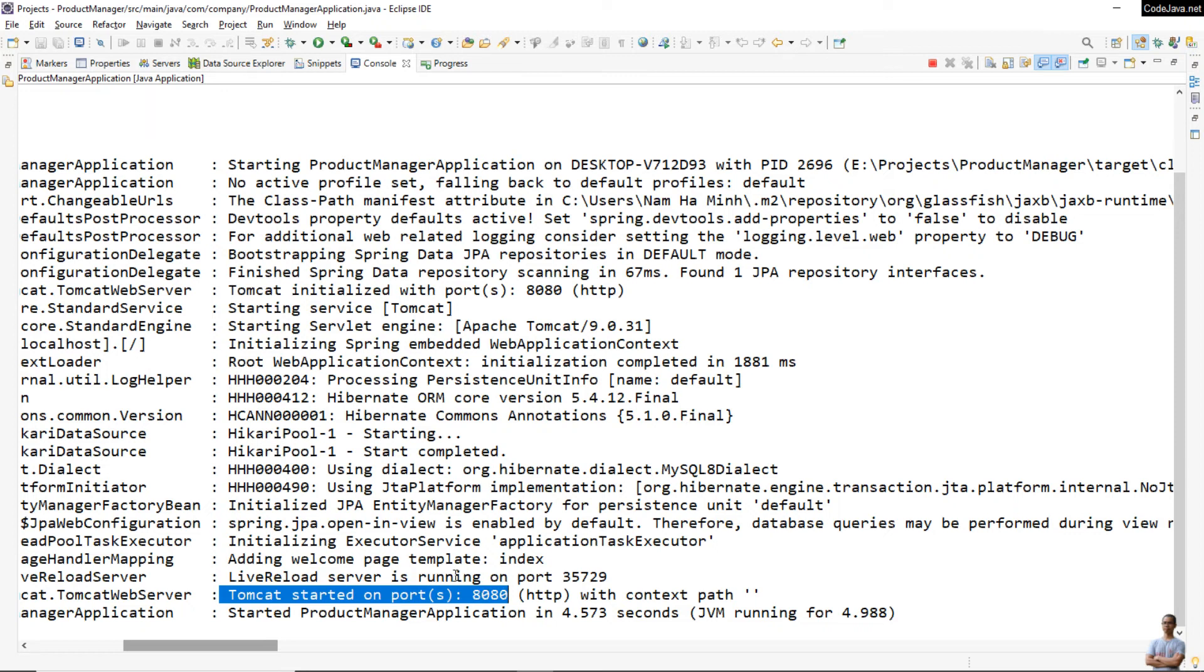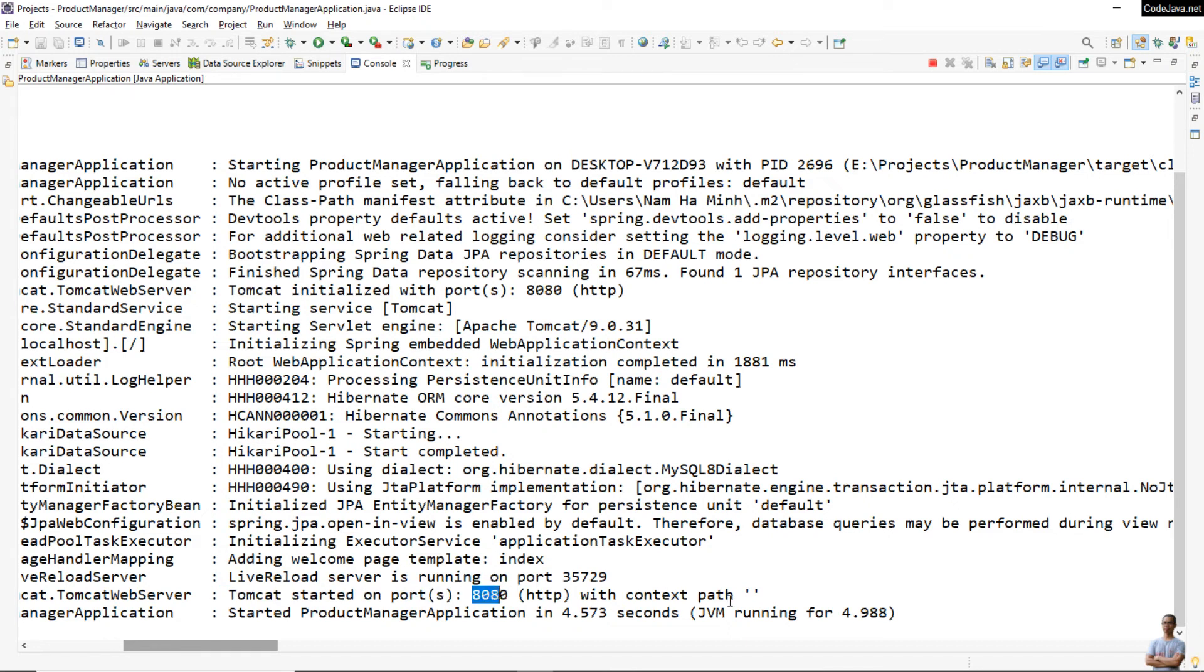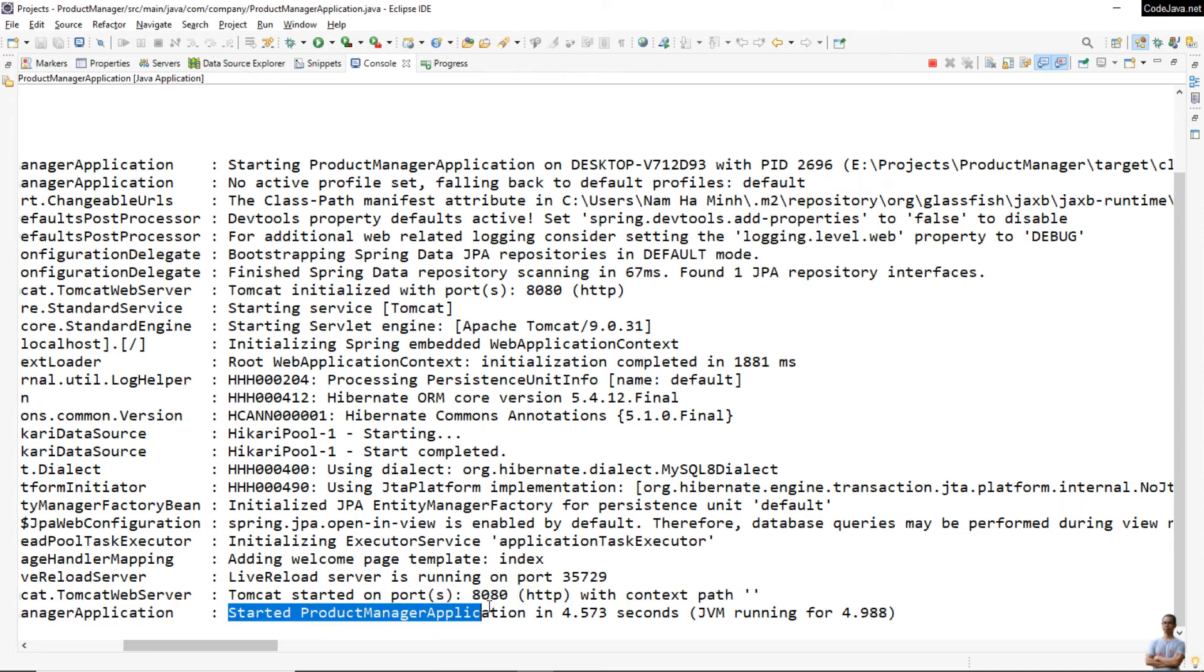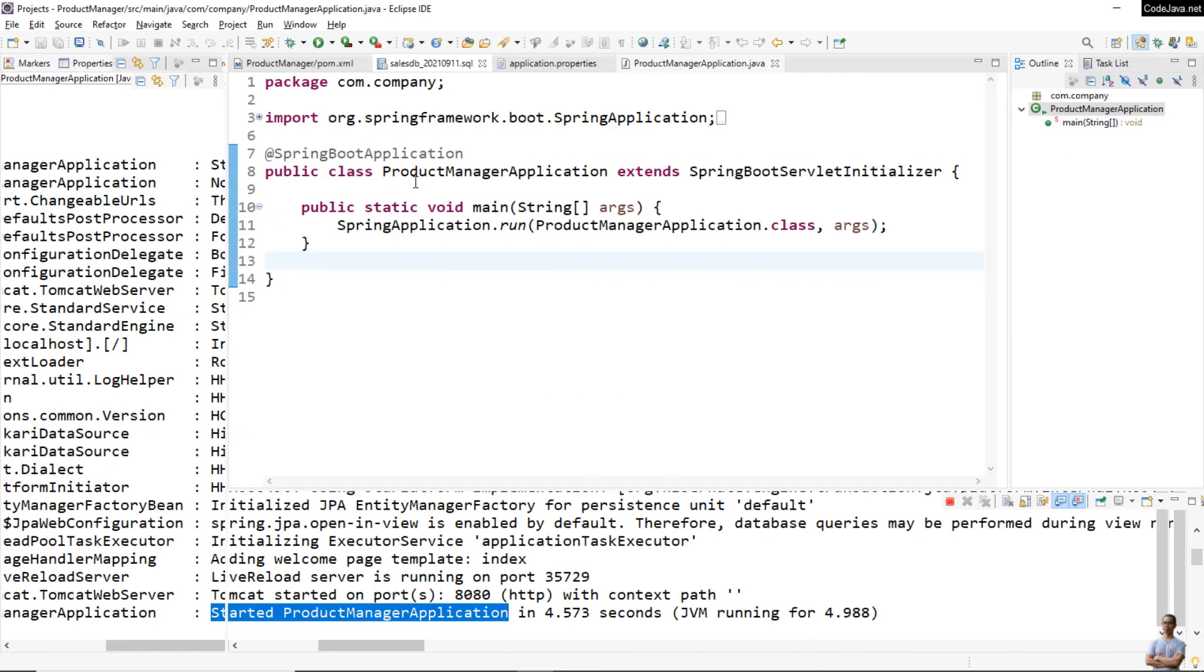Look at the last two lines here: Tomcat started on port number 8080. That means we can access the web application in browser via port number 8080. This is the default port number for Spring Boot application, and the context path is empty. The last line is started ProductManagerApplication - that means the application is running successfully.